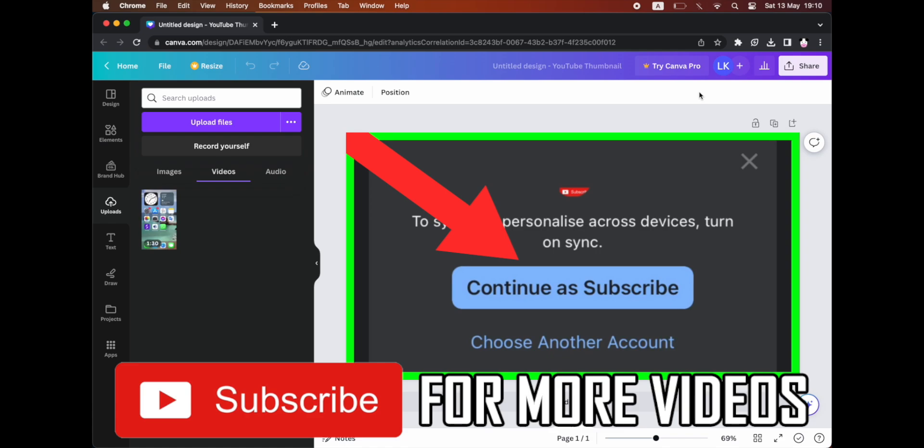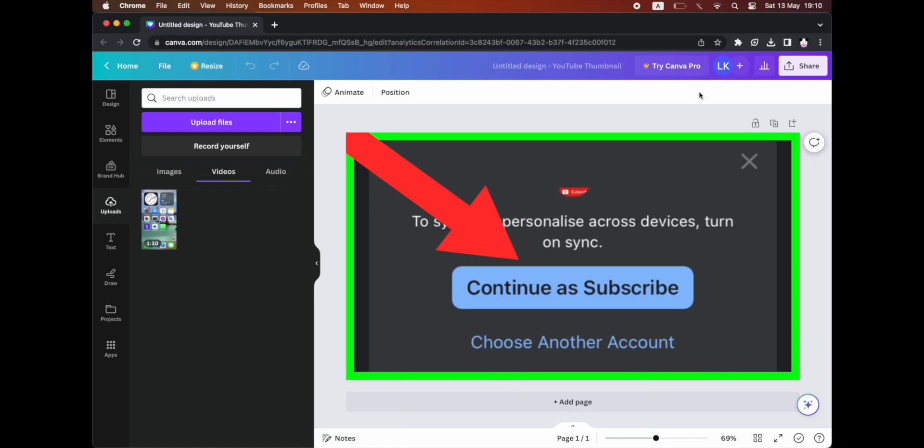First, what you're going to want to do is get either your YouTube thumbnail, your poster, your book, whatever it is you want to save as a PDF.